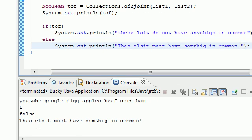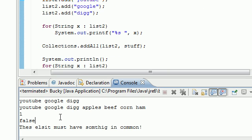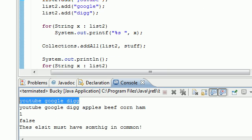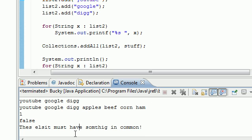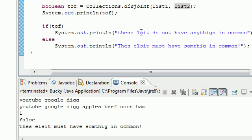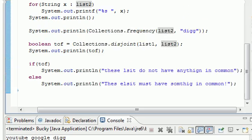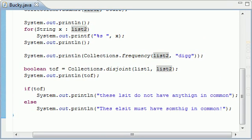And since it's false, these lists must have something in common. And what do they have in common? These three things, YouTube, Google, and Dig. So if they had nothing in common, it would be true and it would run this: these lists do not have anything in common. So that's pretty much the basics of frequency and disjoint and how to use them in collections. Thank you guys for watching this tutorial. Don't forget to subscribe and I'll see you next time.